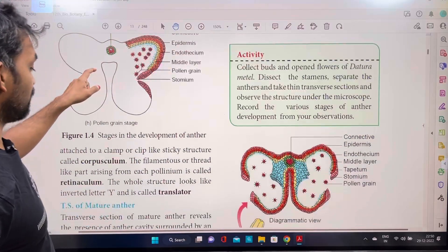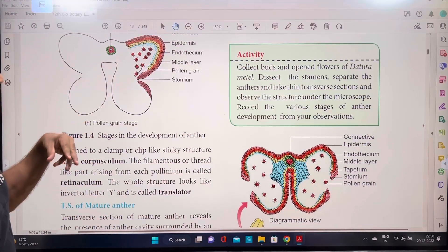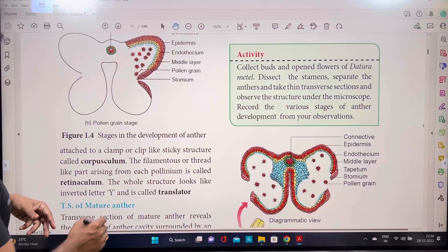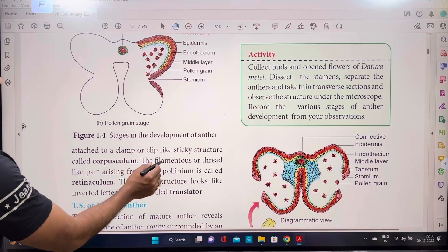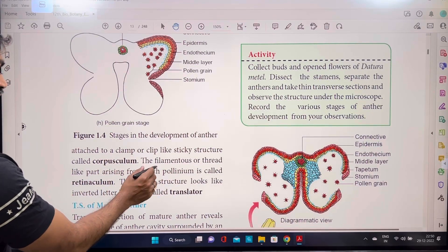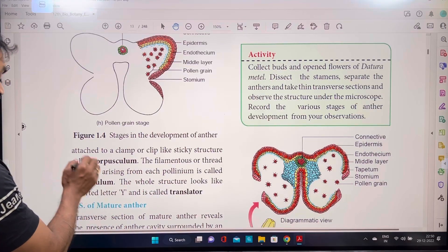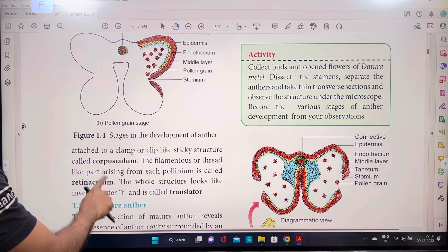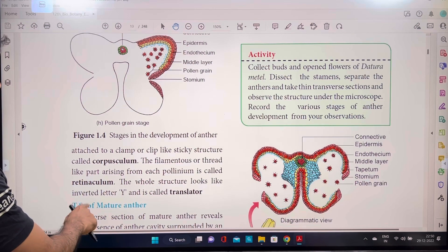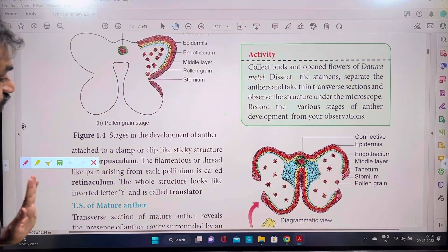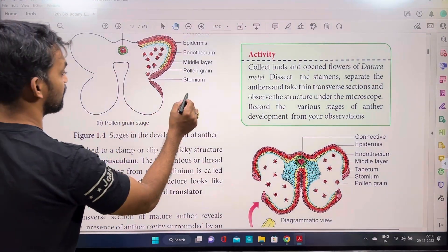Pollinia are attached to a clamp or clip-like sticky structure called the corpusculum. The filamentous or thread-like part arising from each pollinium is called the retinaculum. The whole structure looks like an inverted Y-shaped structure called the translator.